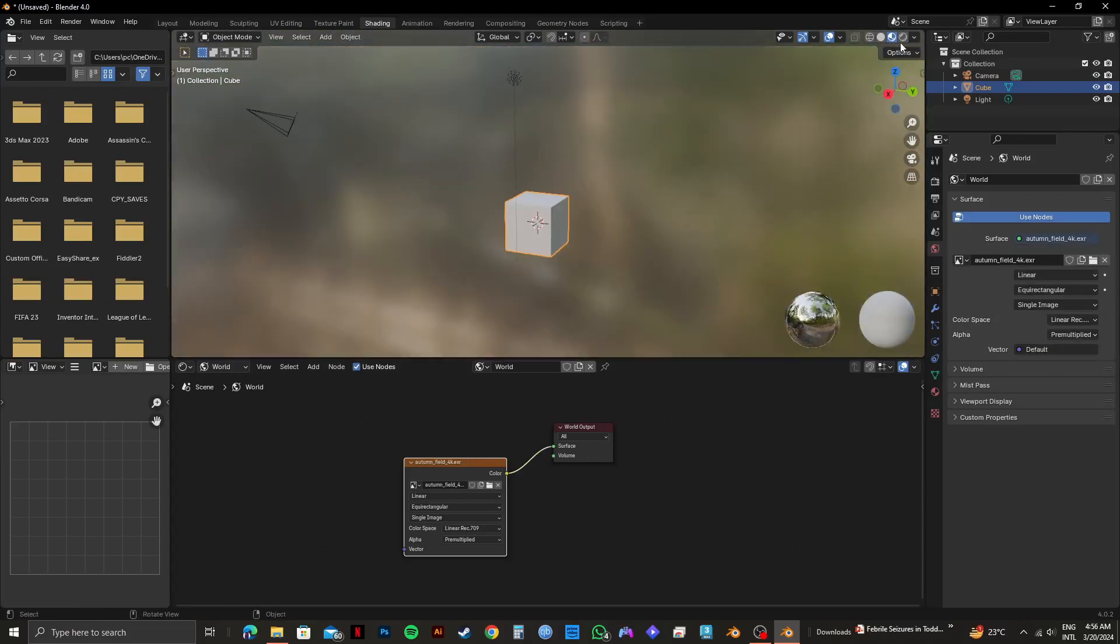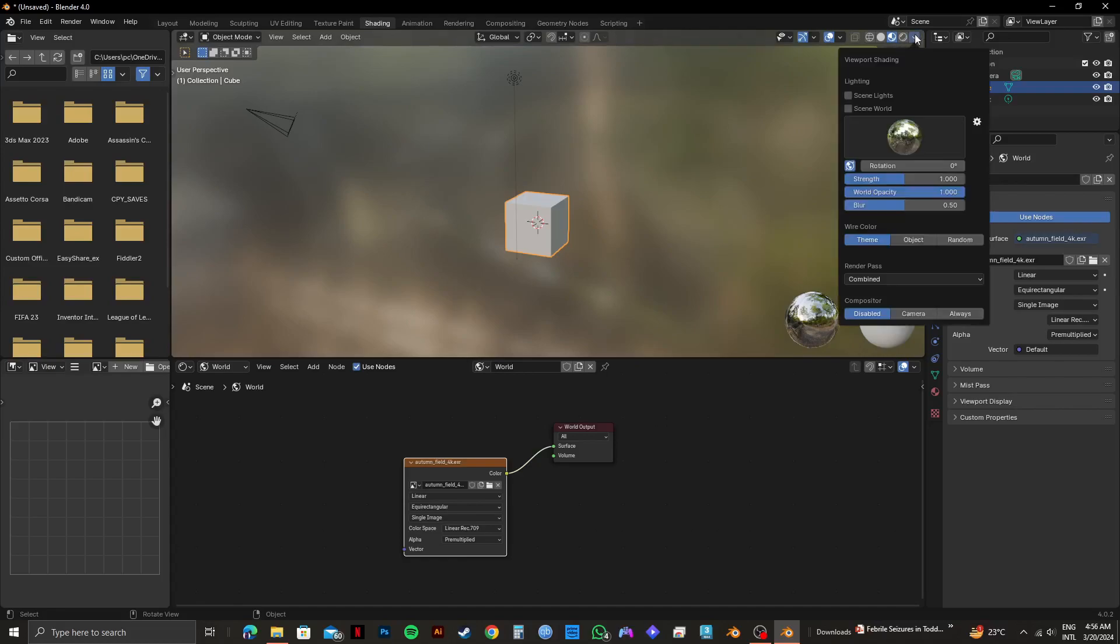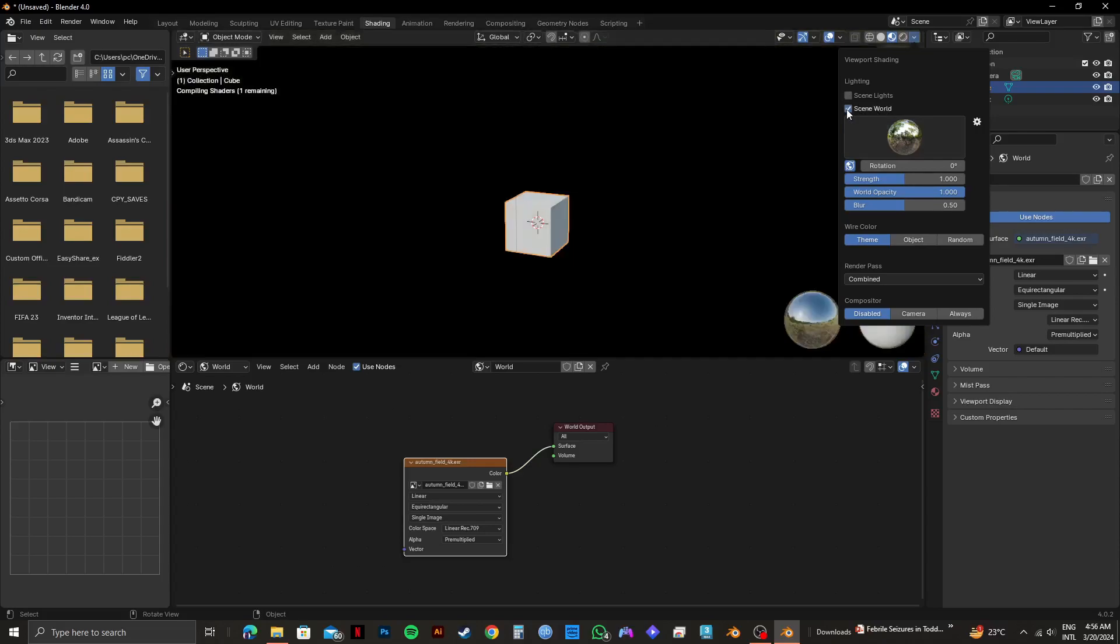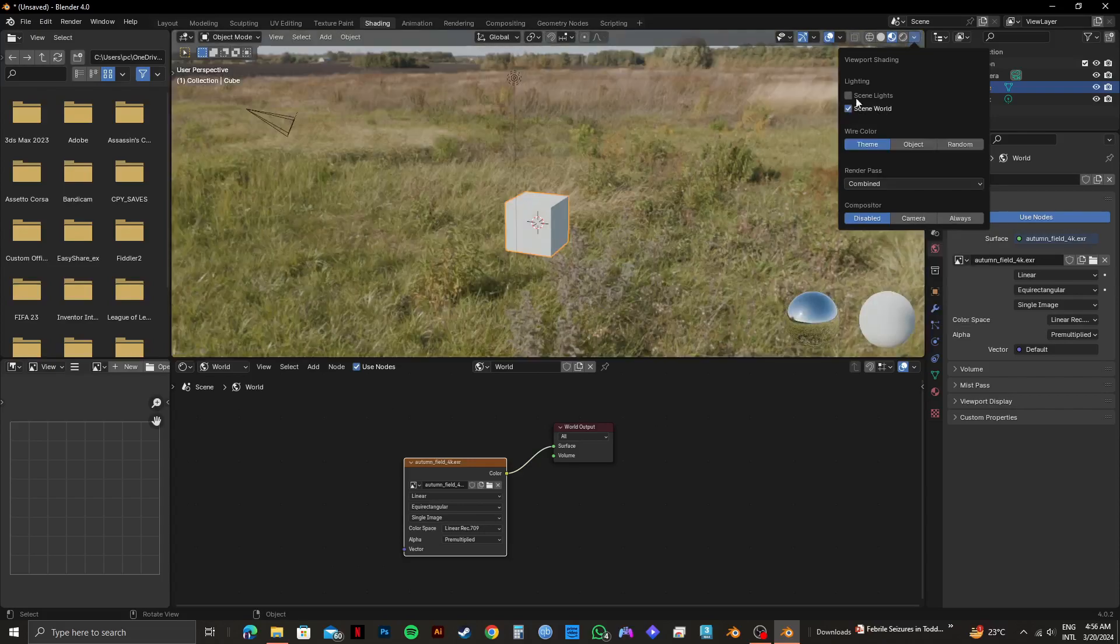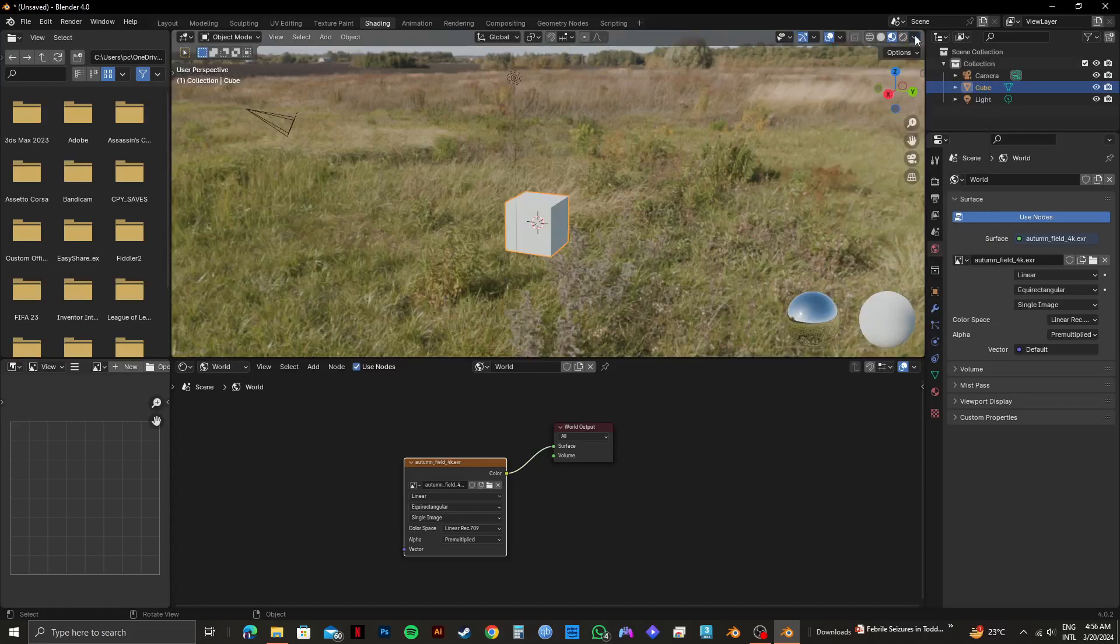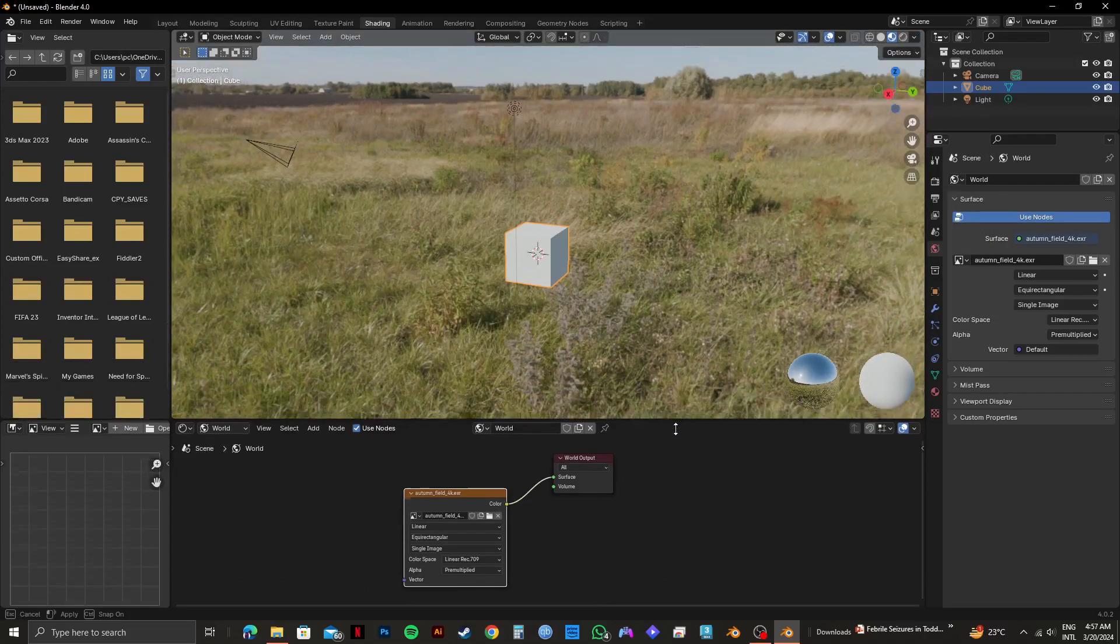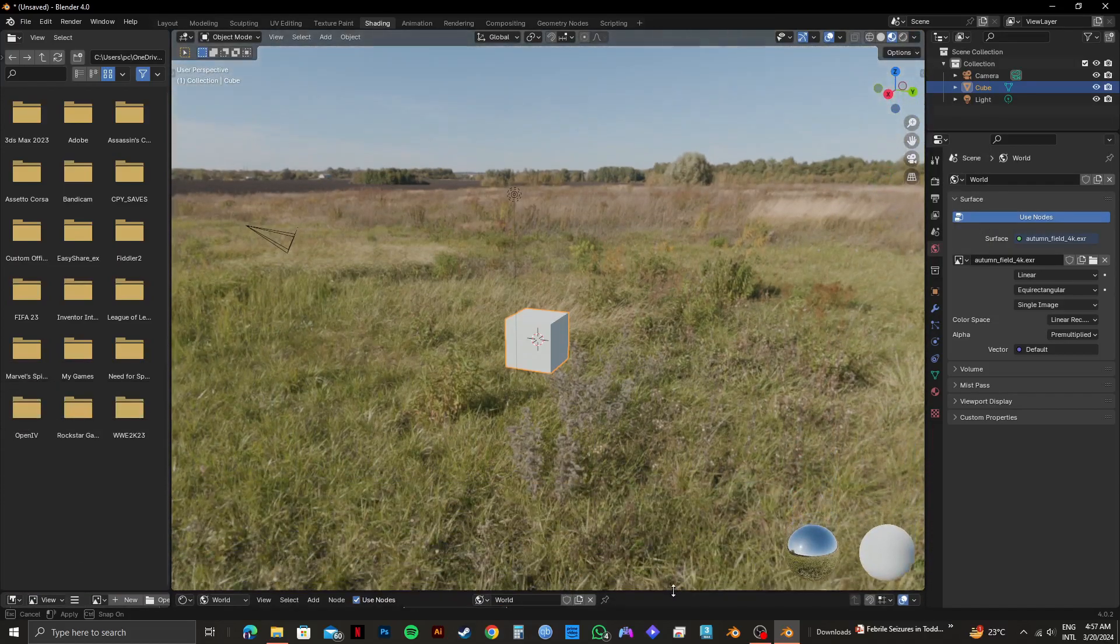So in order to apply the changes, click on the drop down option from the top right. After that, you need to select scene world from here. And as you can see, your environment texture has now been added to your project in Blender.